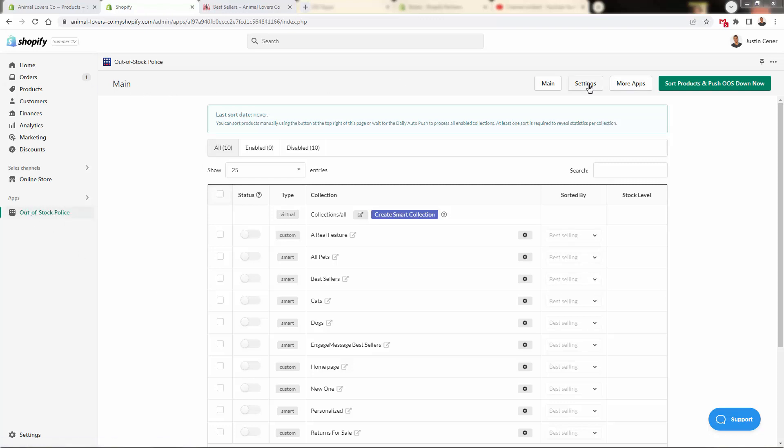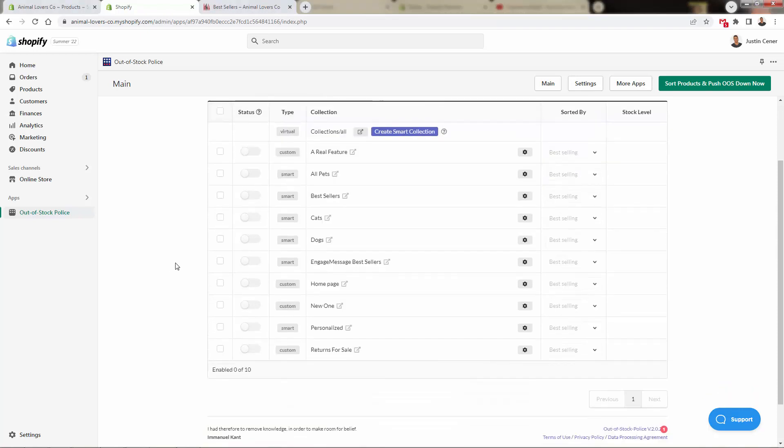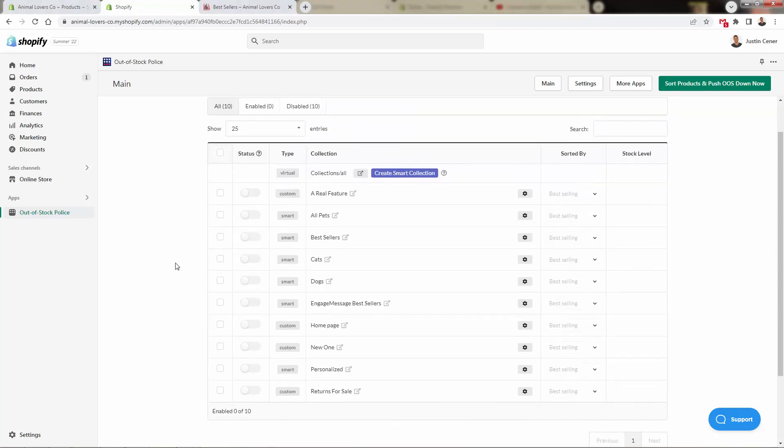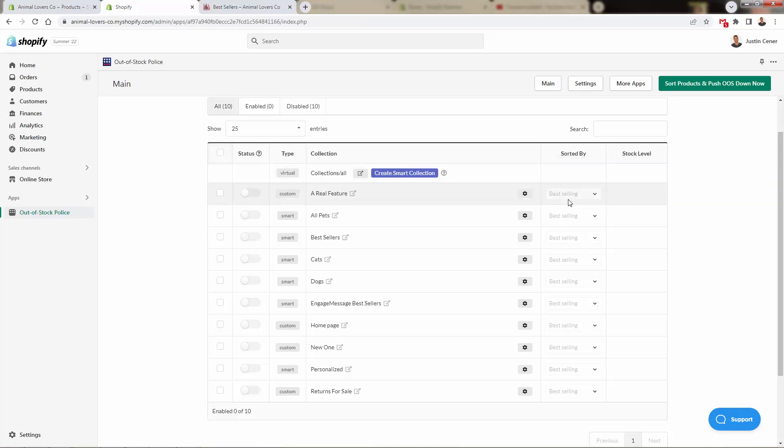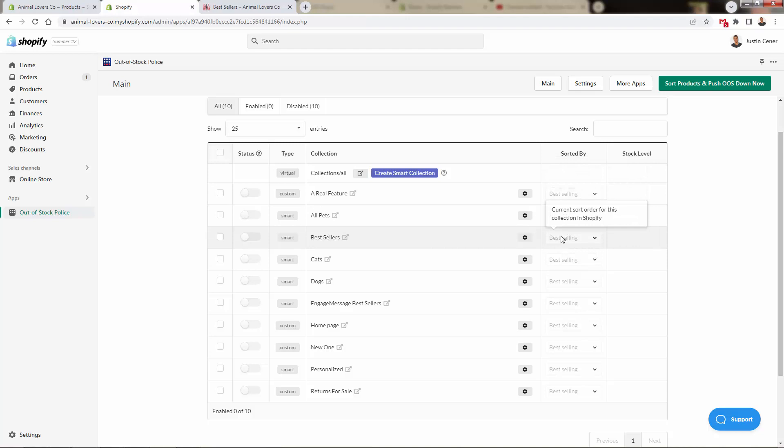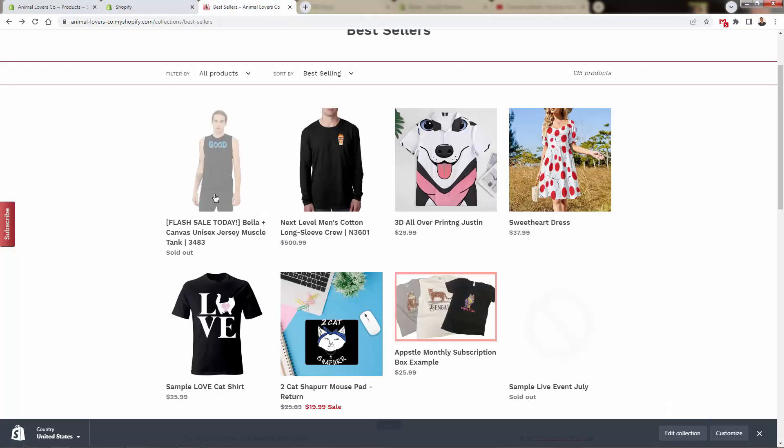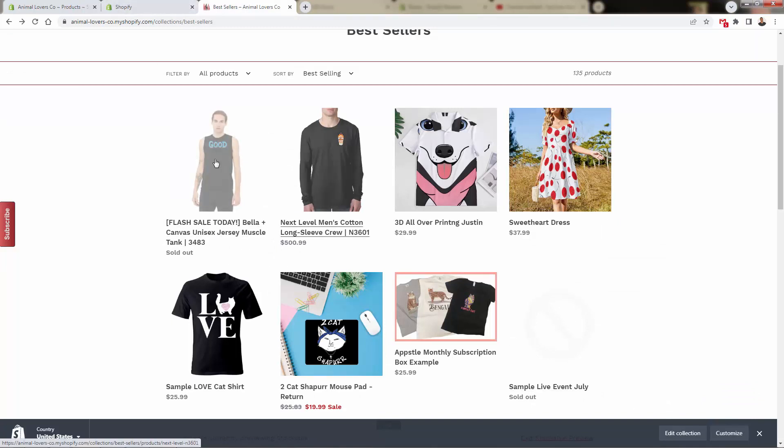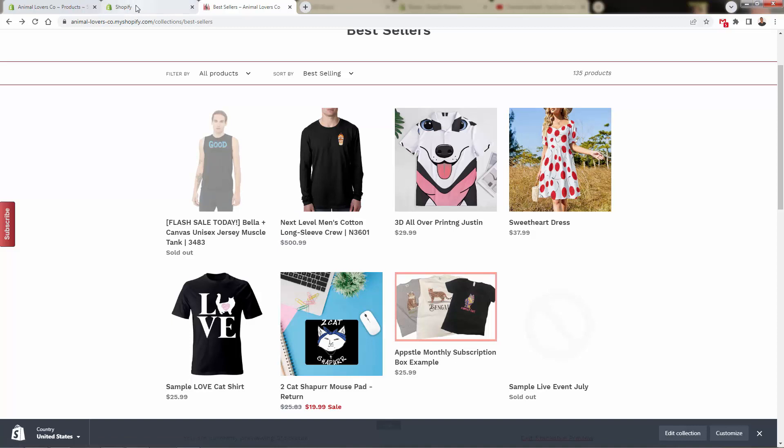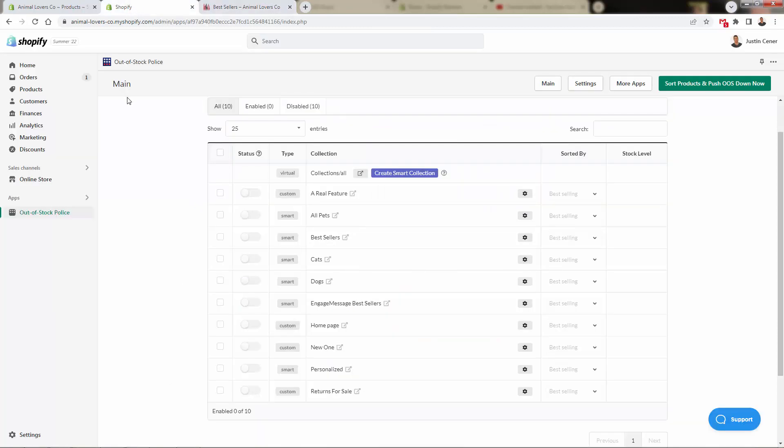Once it loads we'll be brought over here into our dashboard. You can get back into Out of Stock Police at any time by going back into your app section. And this will bring you over here into the main section, and what you're going to see are all of the different collections or categories on your store. You'll be able to come over here and take a look at how they're being sorted. By default, really, all of the collections are going to be sorted by best selling, which makes sense in terms of merchandising your products, except when your best selling products are sold out.